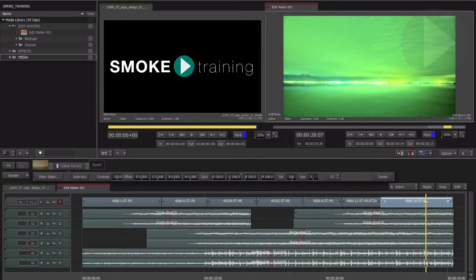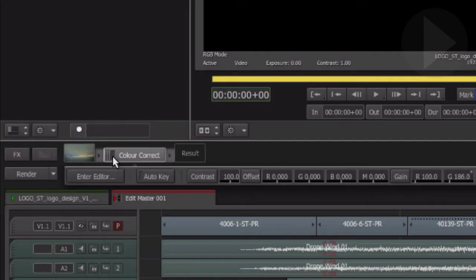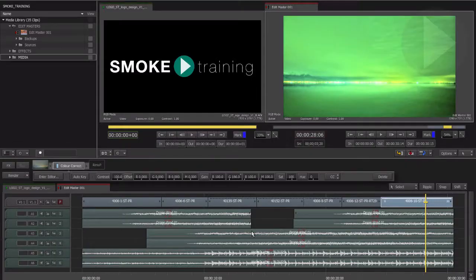To see a before and after view of your clip, the effects can be temporarily turned off. Click the blue light to turn off the effect. Click again to turn it back on.